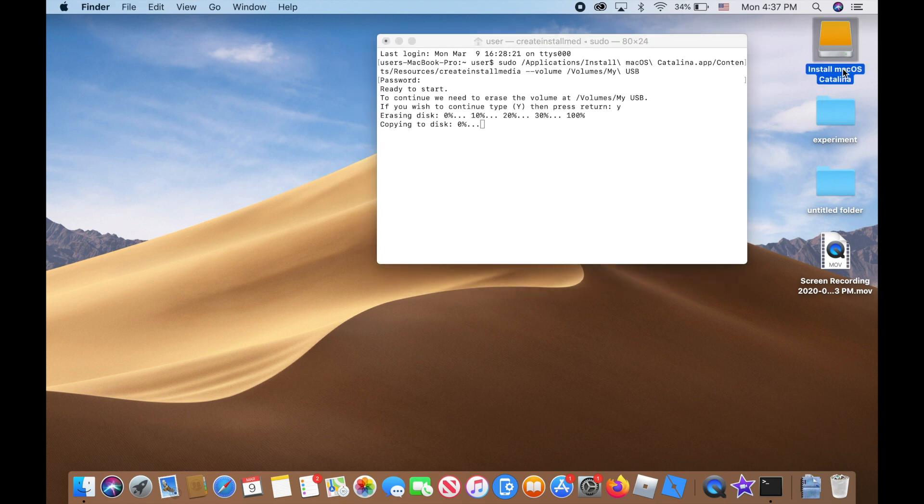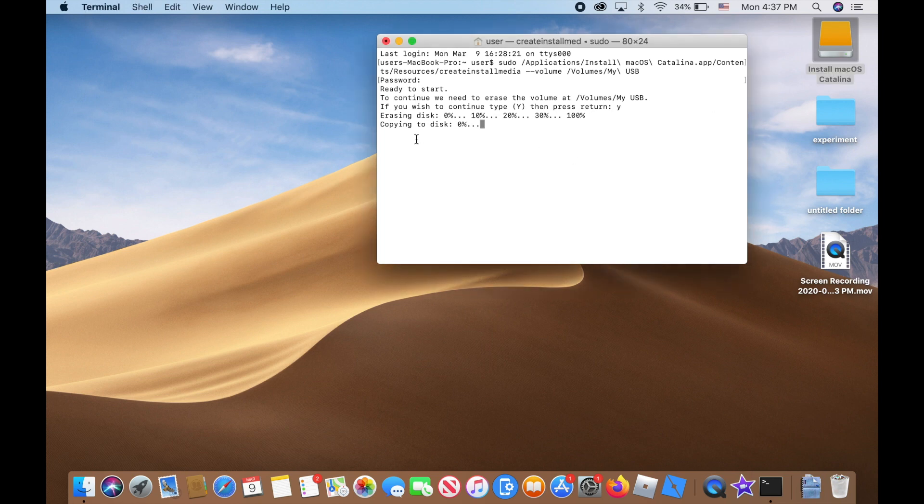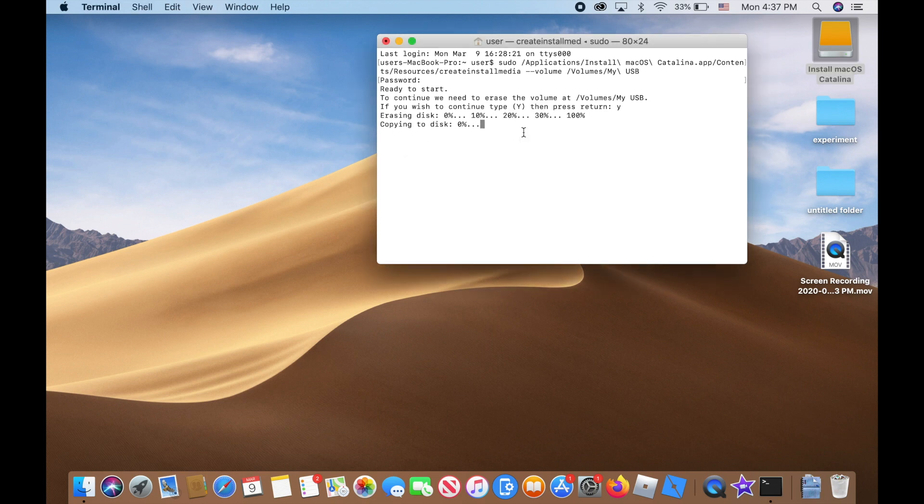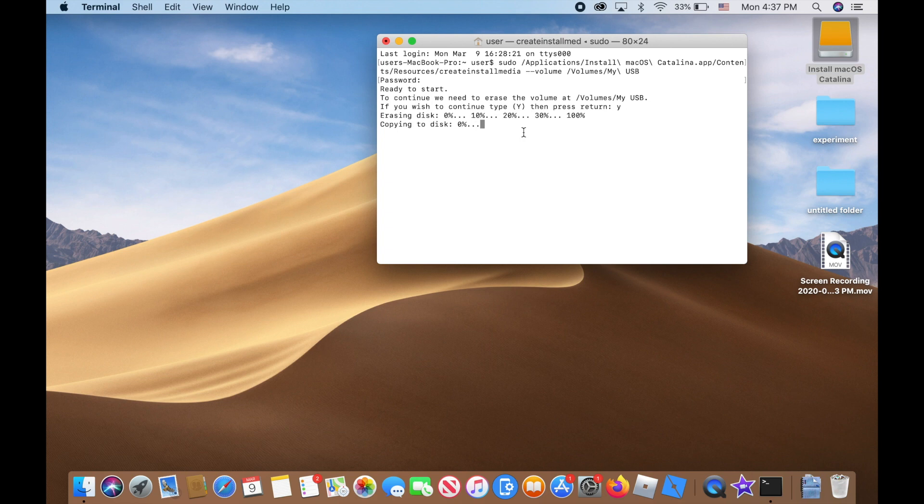Right now it's copying all the data into that USB drive. The current version I'm installing is about eight gigabytes, so it's gonna take a long time, like probably 20 minutes. So what I'm gonna do right now is just leave this here and come back in 30 minutes to see if it's done.